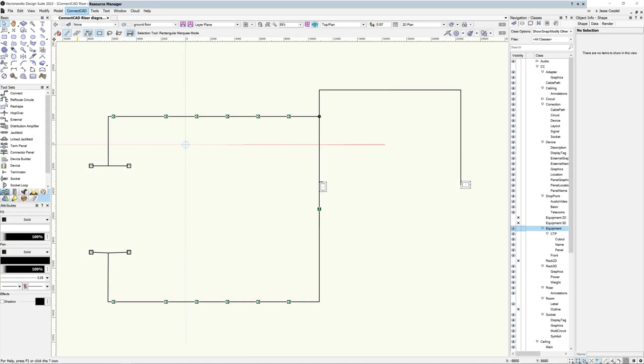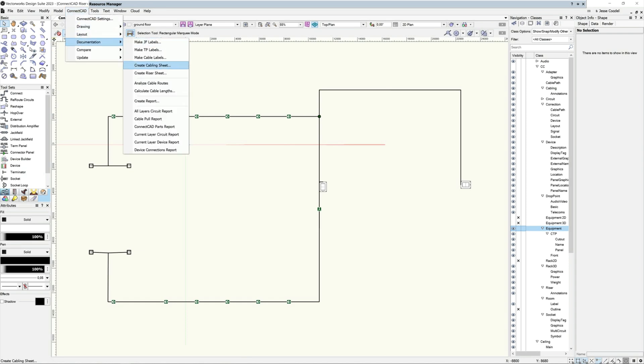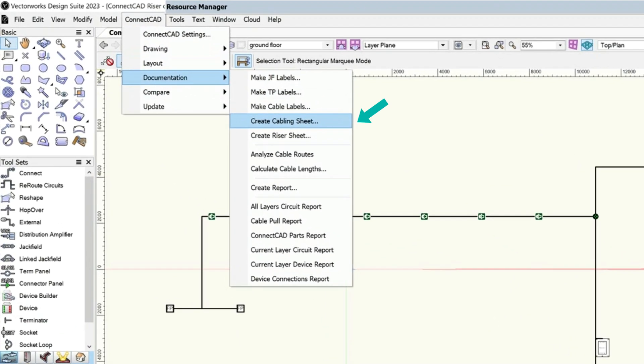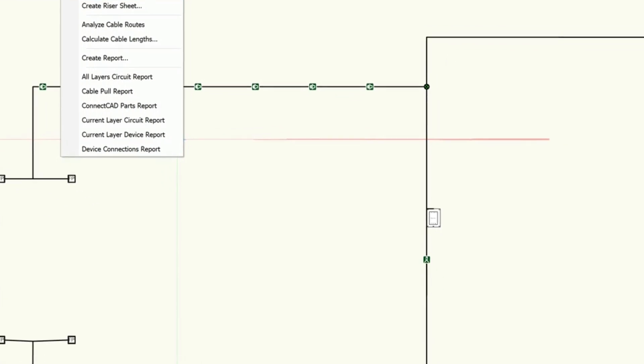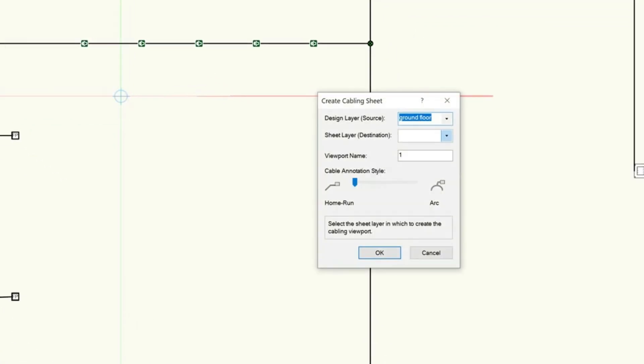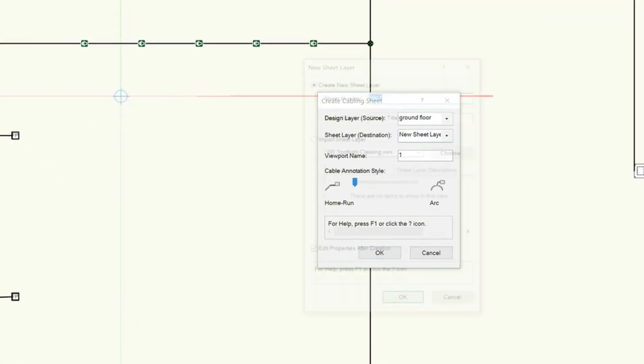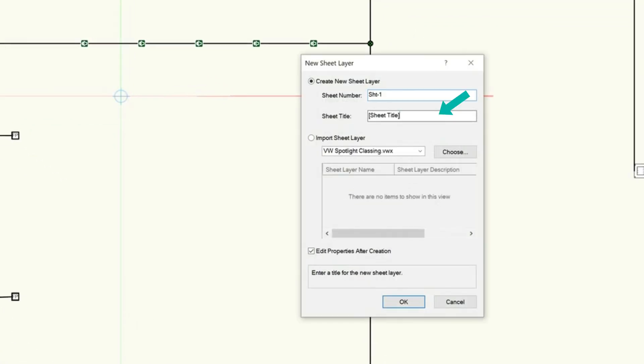Once you have laid out all of the cables that need to be pre-installed by the electrical contractor, you can create your cable diagrams using the CreateCablingSheet command. Once the command dialog is open, you define which layer the cabling diagram will use as its source, and whether you want to use an existing sheet layer or create a new one to place the diagram on.